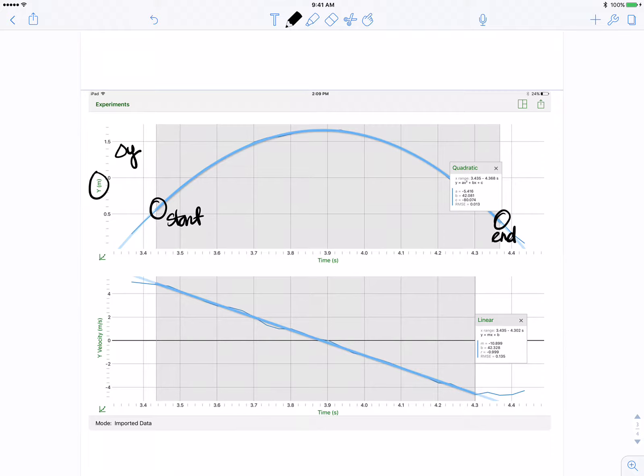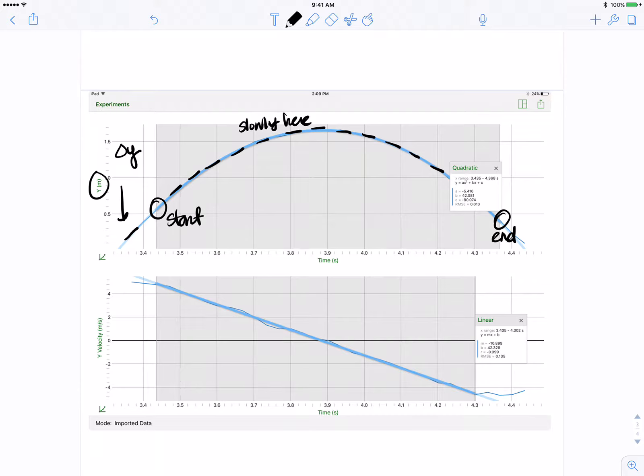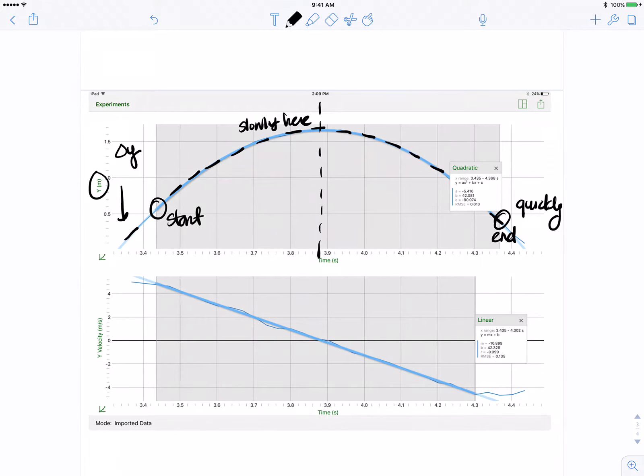So our displacement we see here increases quickly here and slowly here until it becomes more negative or starts going in the negative direction and again ends quickly. So right at the peak, right at the peak is when our displacement begins to change direction. So this graph of Y in meters versus time actually shows the path or the trajectory of the projectile.